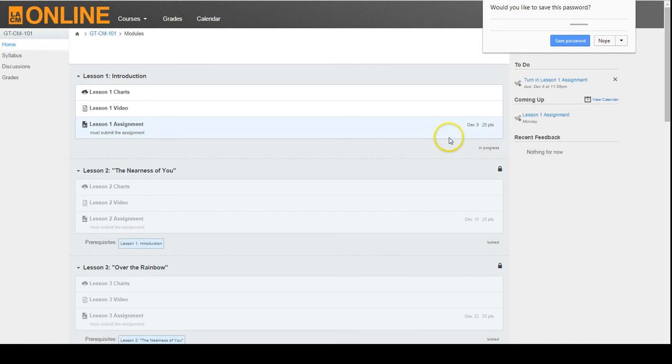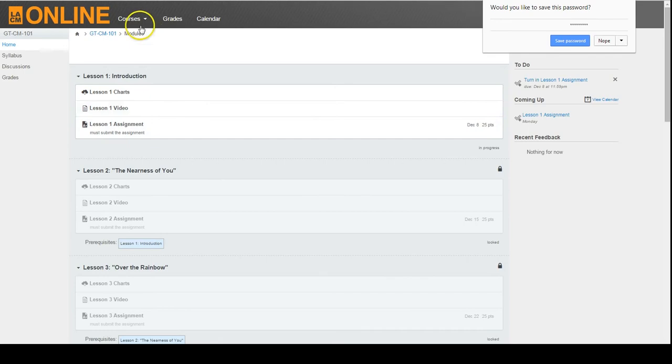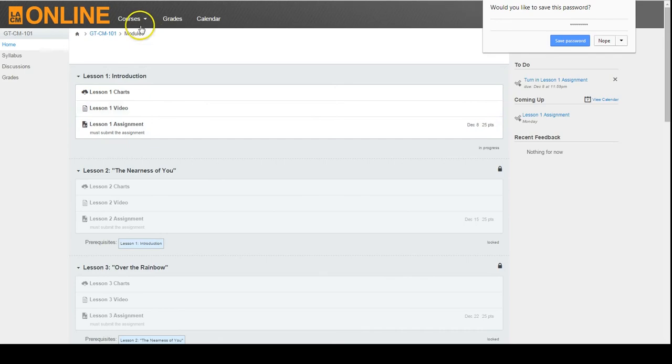Each time you log back into Canvas, you'll land on this homepage and will see any announcements and recent activity for any courses you've enrolled in. To go to the course, mouse over the Courses tab at the top of the page and choose the course you wish to visit.